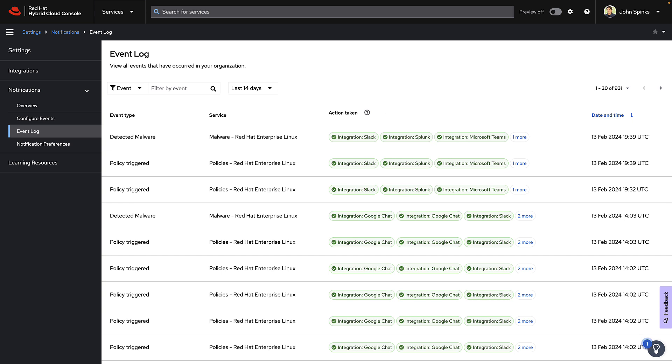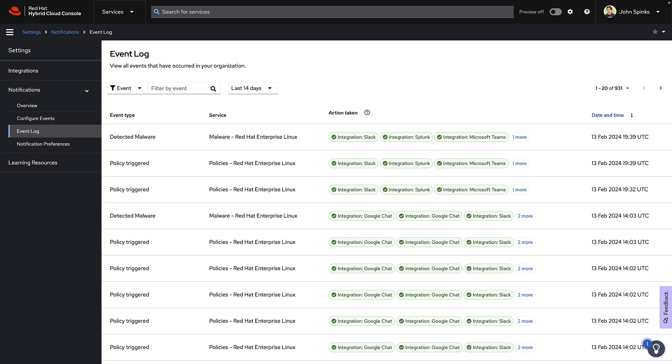I can see that the most recent activity was just a moment ago. And I can see that I have a check mark next to the Teams integrations. Let me go back to Microsoft Teams and see if I have any alerts.